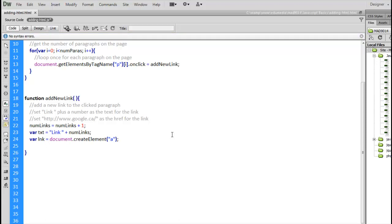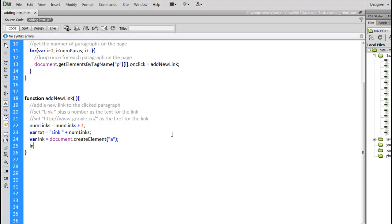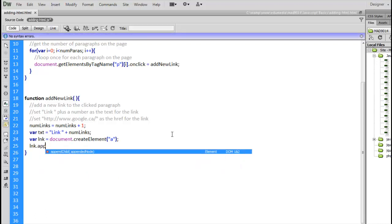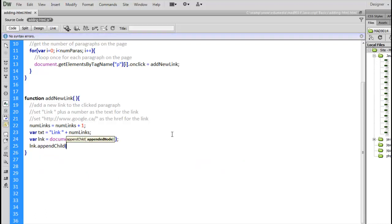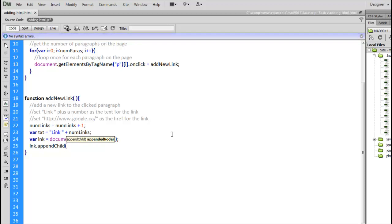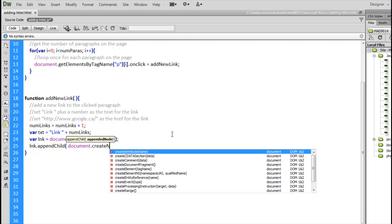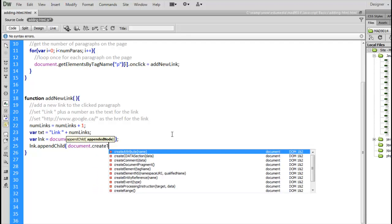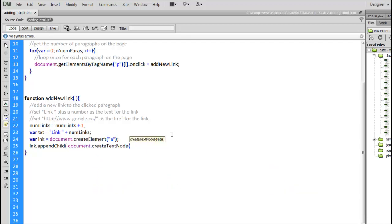Now, the text that's going to go inside of that anchor, we will say, lnk.appendChild. That's going to let us put something inside of the link. And what we want to put inside there is, document.createTextNode. Txt.